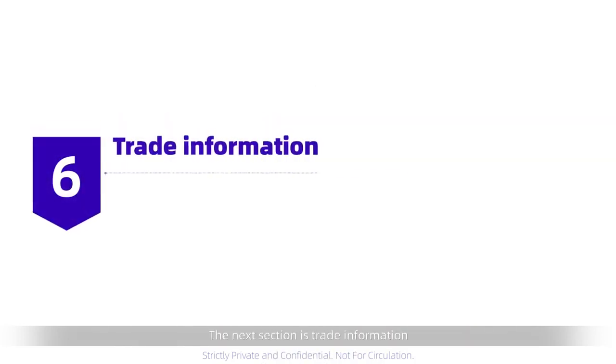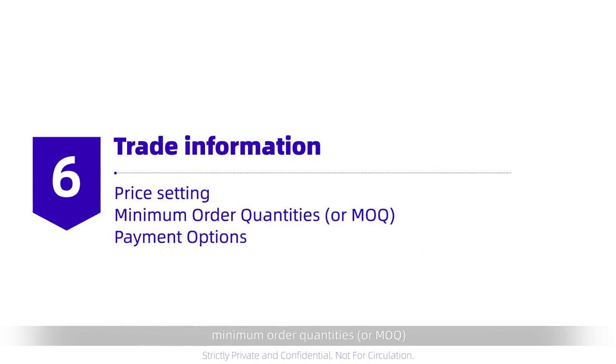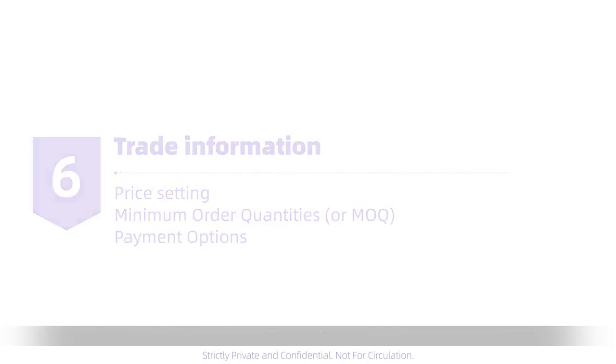The next section is trade information, where you set up your pricing, minimum order quantities, or MOQ, and payment options.